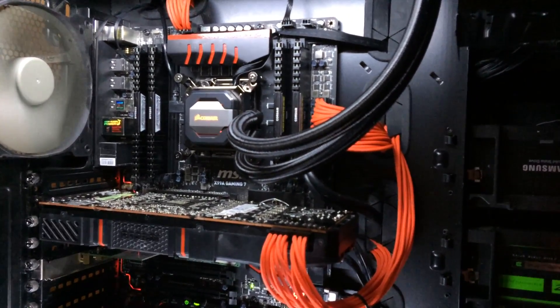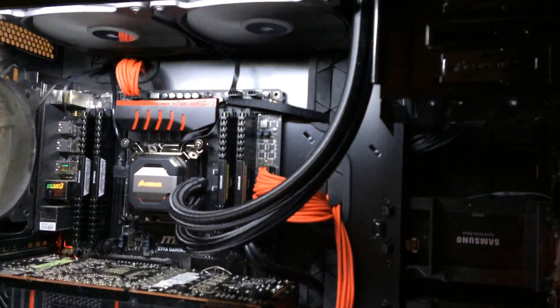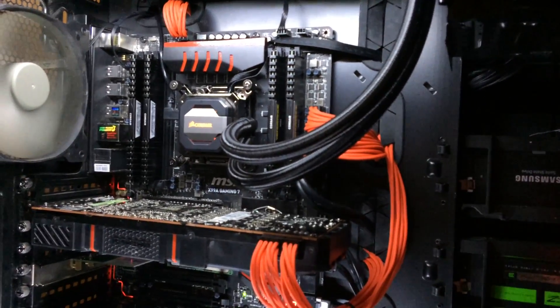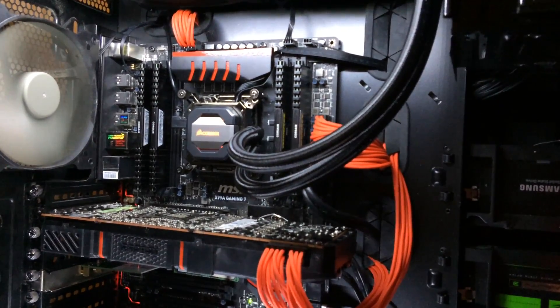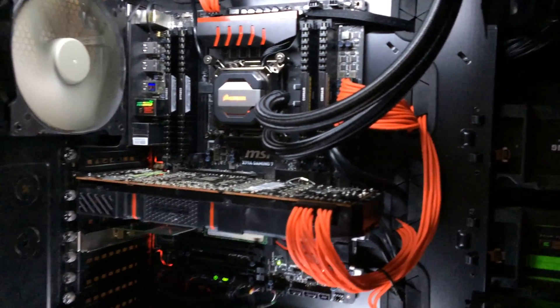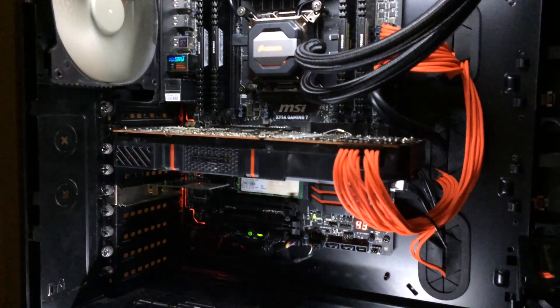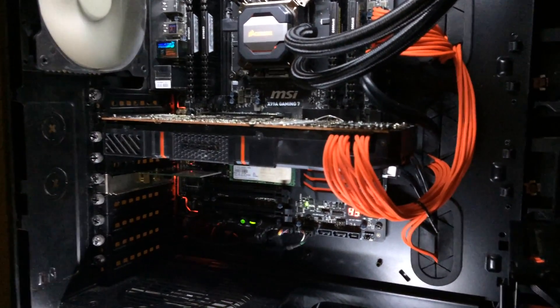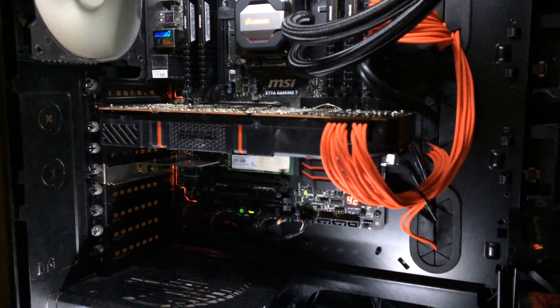Now that I've got my Corsair H110i back and it's cooling my Intel i7-5960X again, I can now start experimenting with water cooling with an AIO solution on the AMD R9 290.